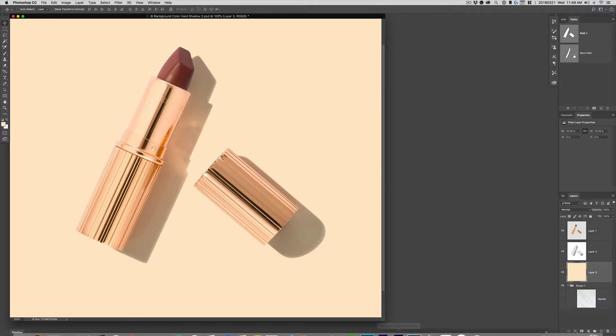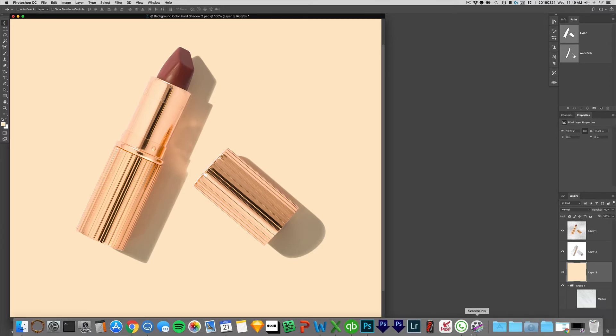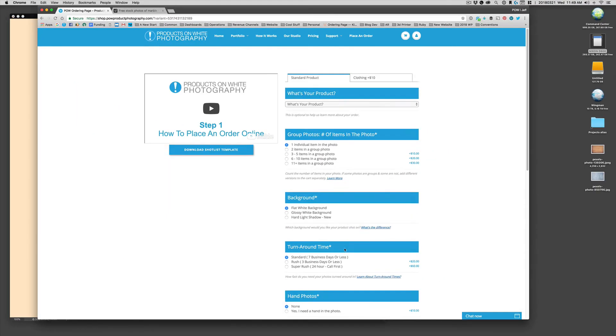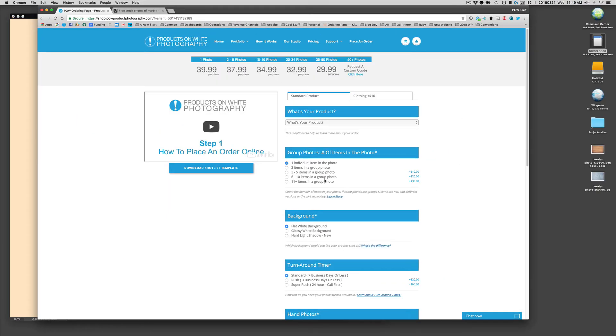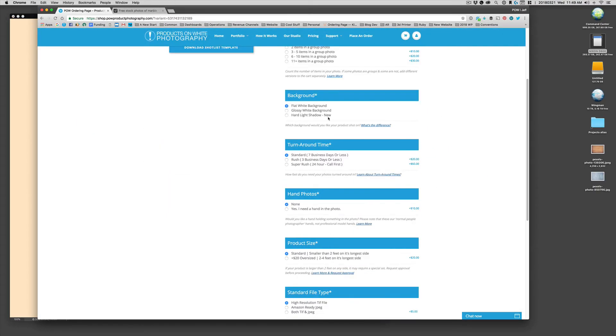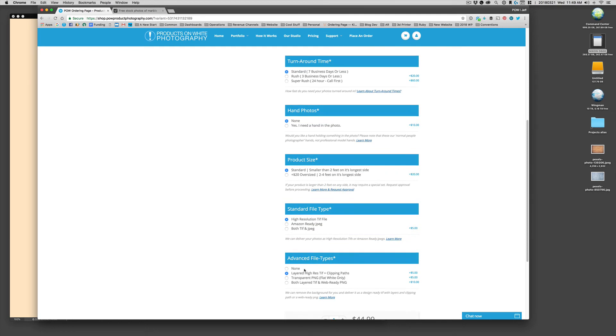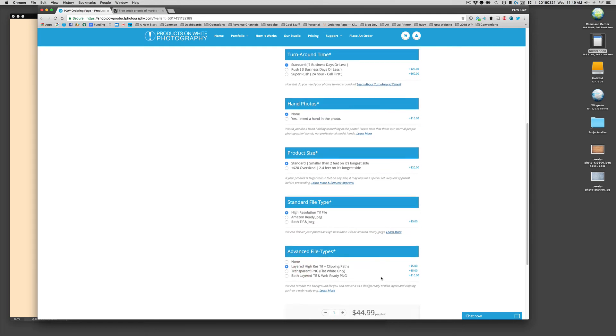So if you want to order this, it's pretty easy. When placing your order, simply choose standard product photography, pick your options, and under advanced file types, choose the layered high-res TIFF option.